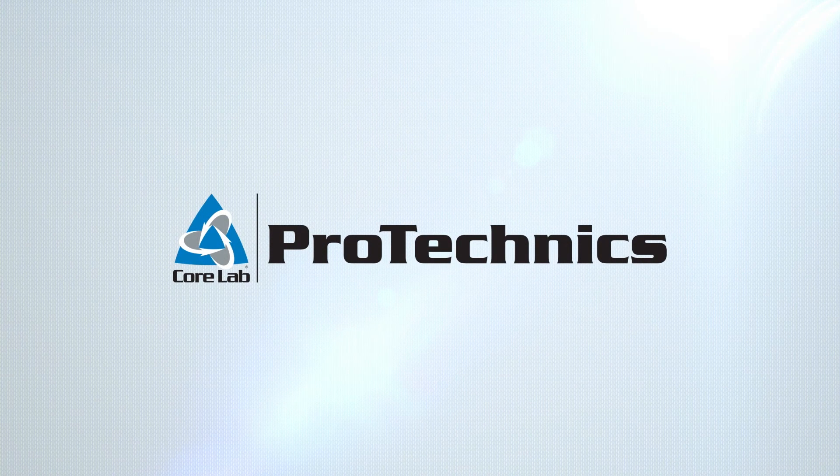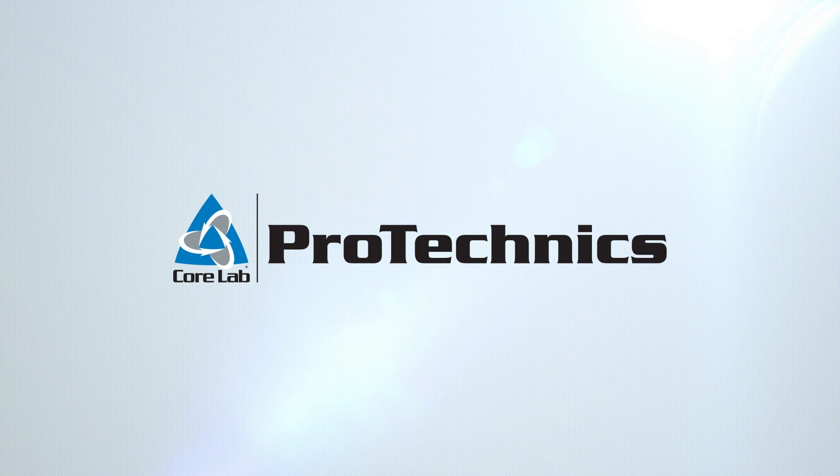Protechnix continues to provide cutting-edge analysis to optimize operations and enhance oil production.